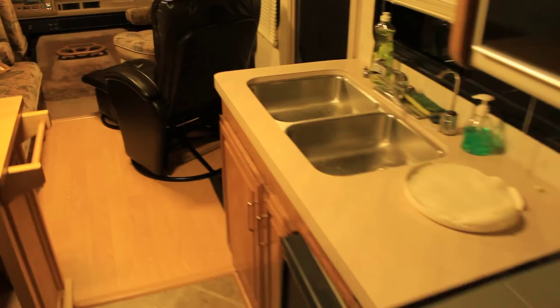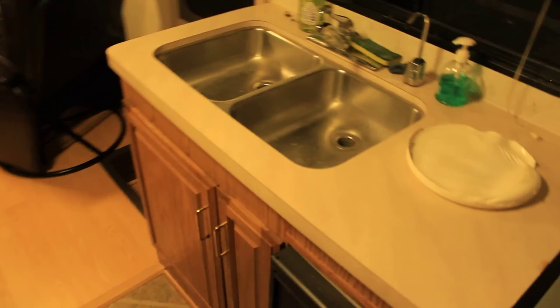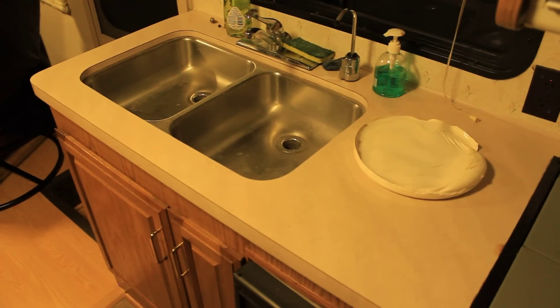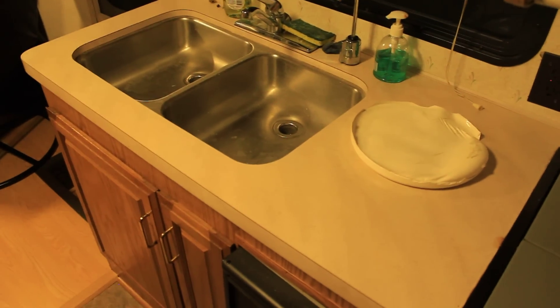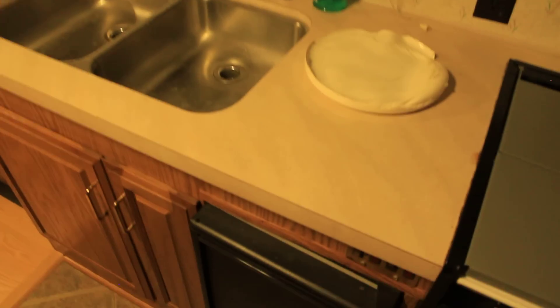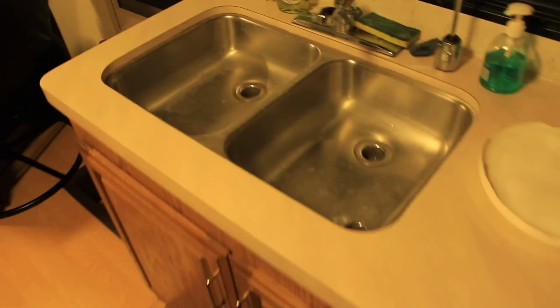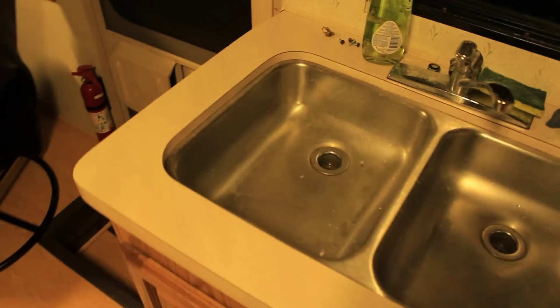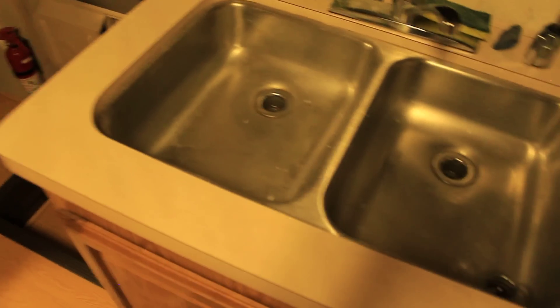Going to use that countertop paint probably and do this countertop as well. Give it a little different look, a little updated look.